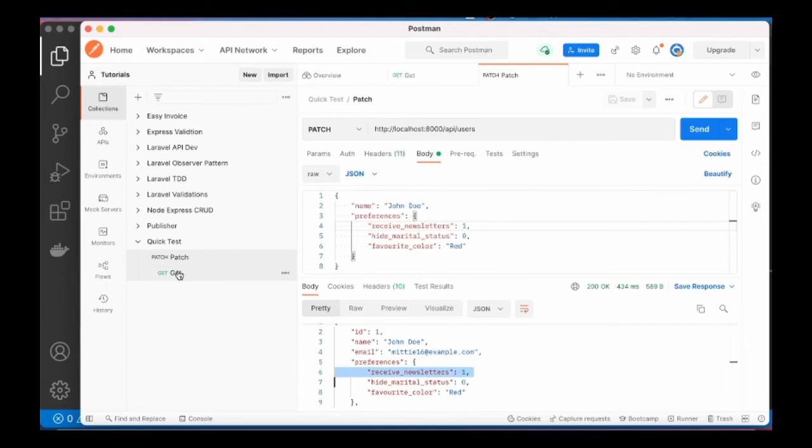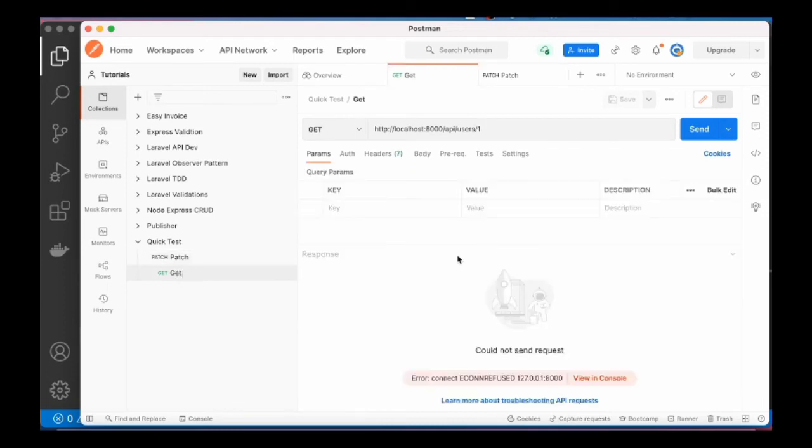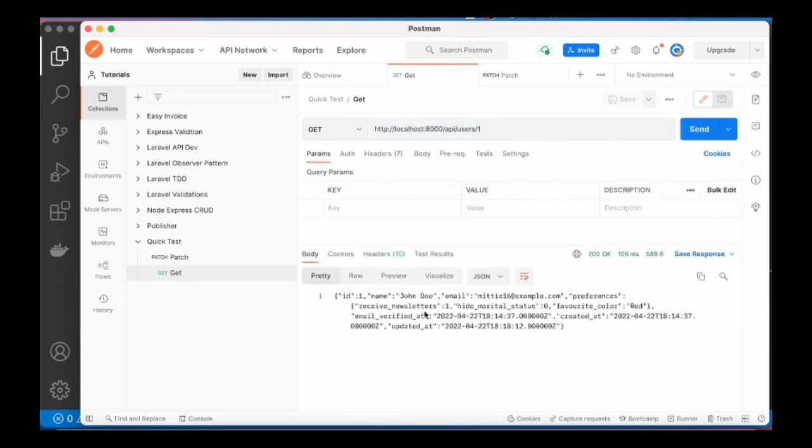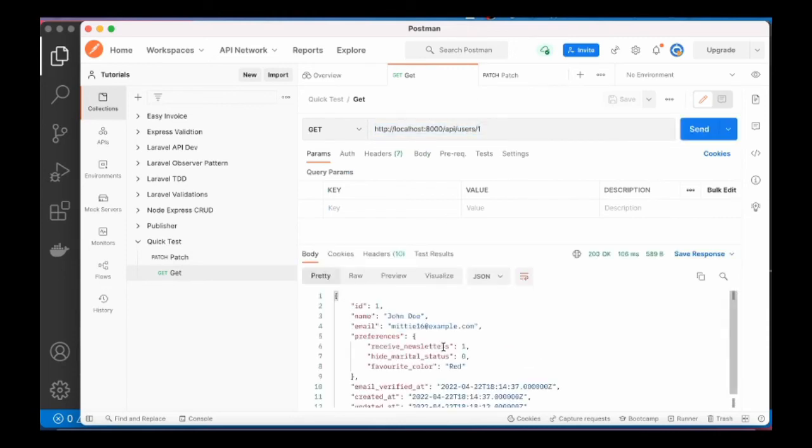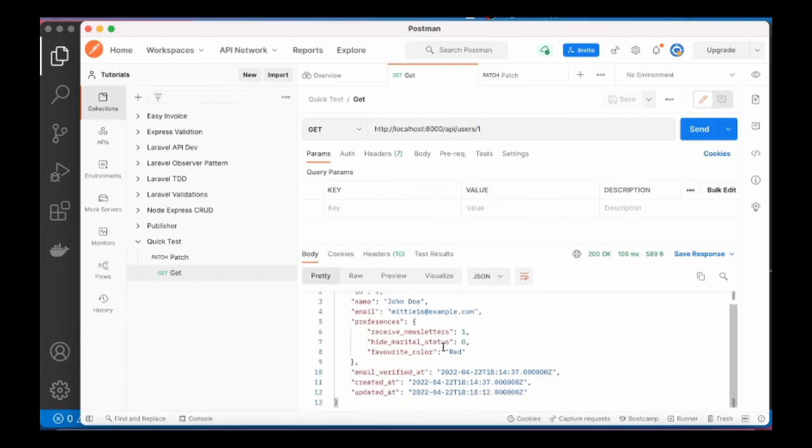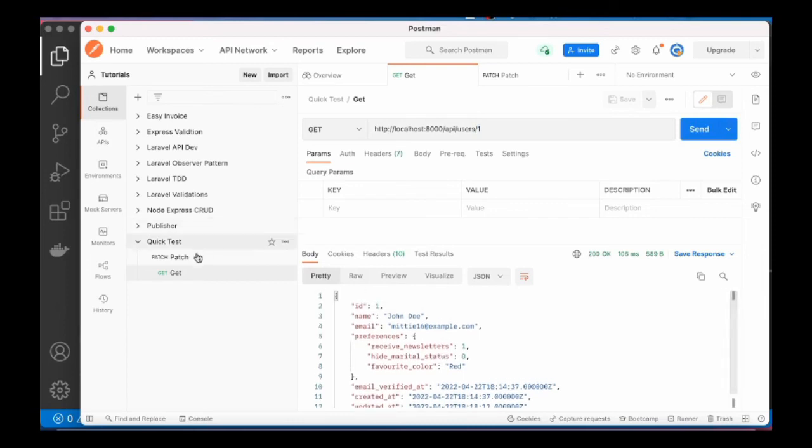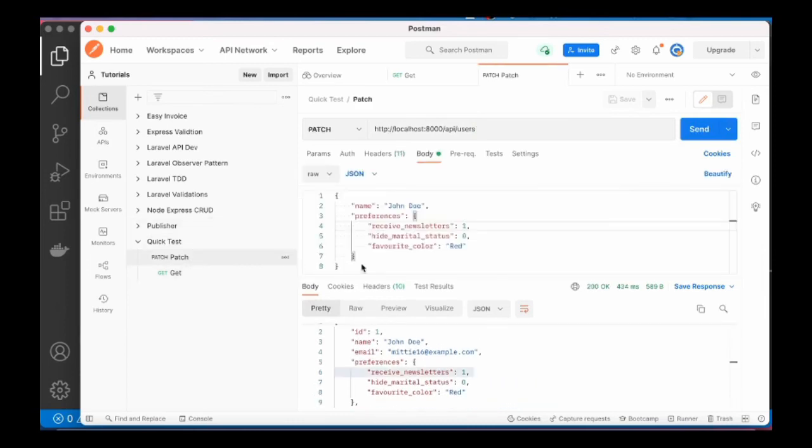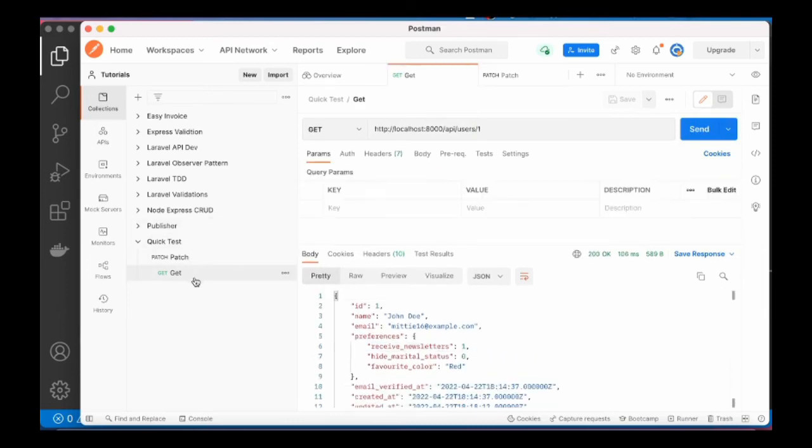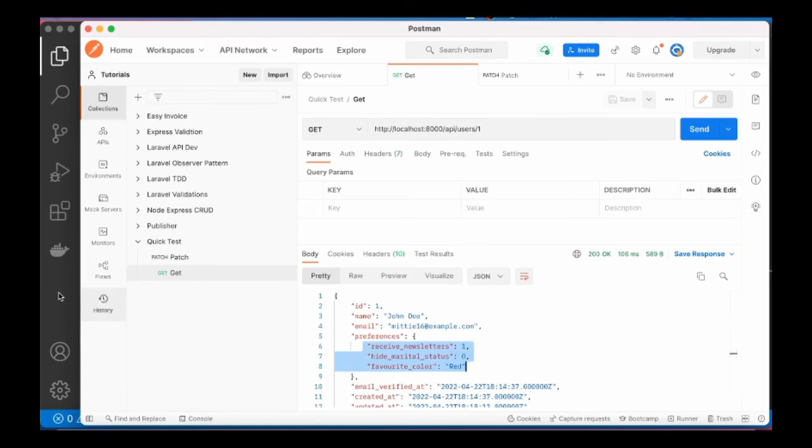So over to Postman, and we go to the get request here. API user id 1. Send the request. So this is the same user that we updated here. You can see that the preferences were saved in the user database.